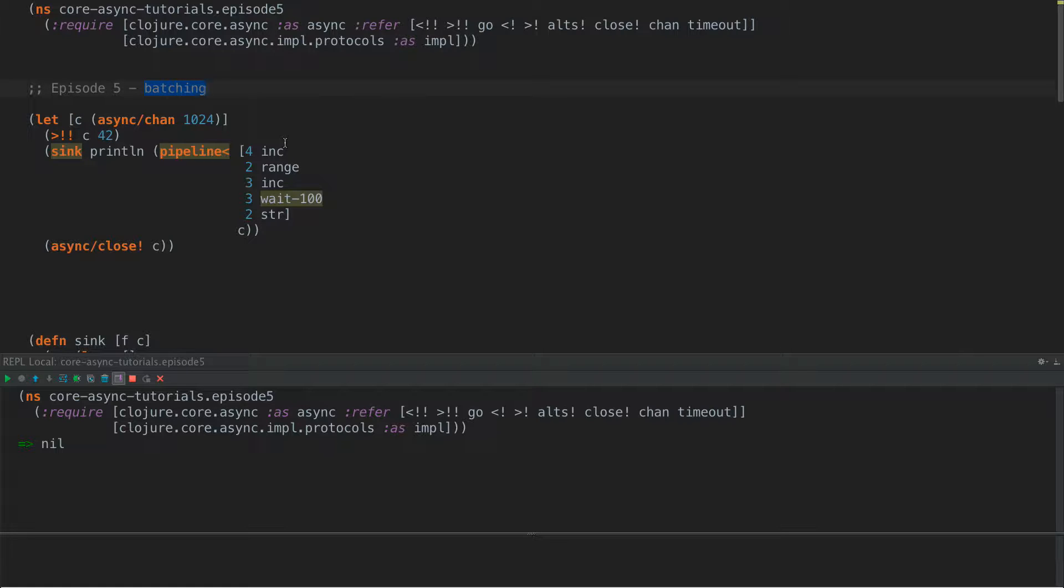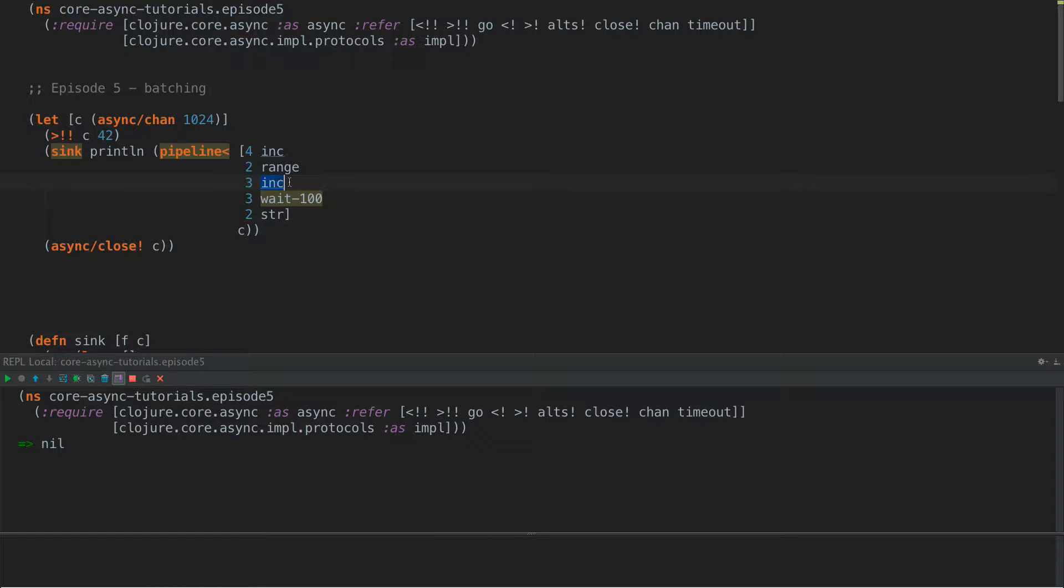So we're going to define some functions today and extend our pipeline yet again to have a new type of function allowed in here. Basically what we want to be able to do is define not a function, but a patch into the pipeline. And we'll see what that means in a little bit. But our goal today is to have something called batching.